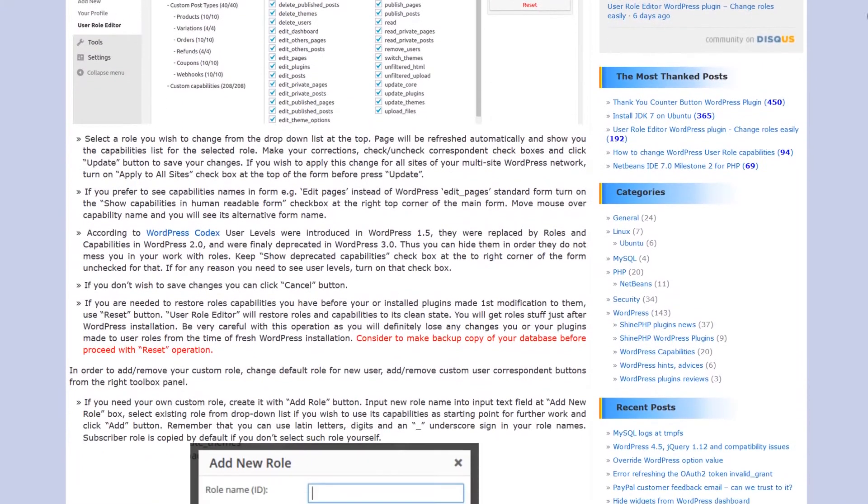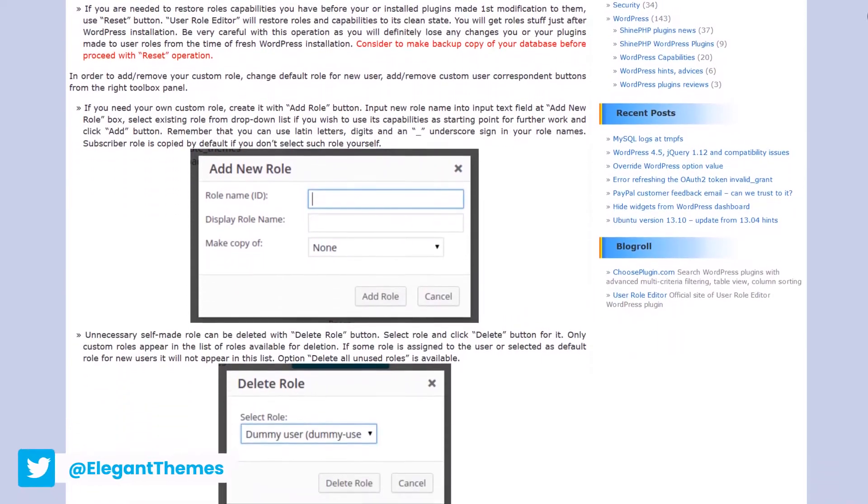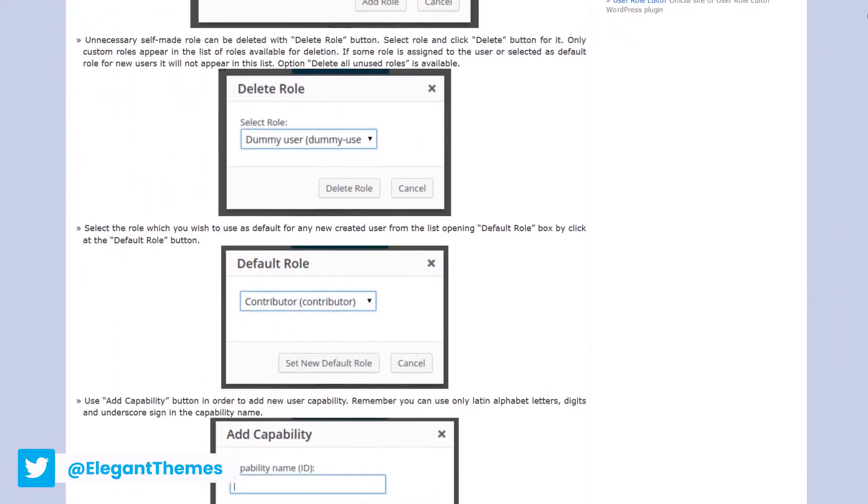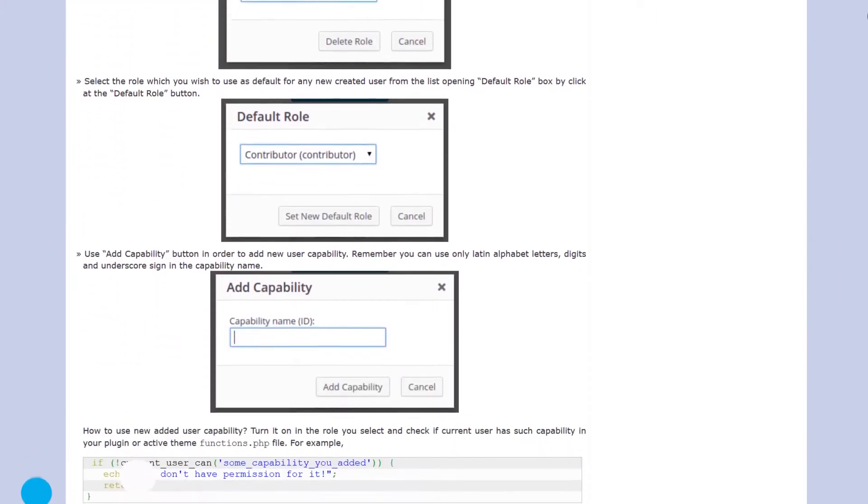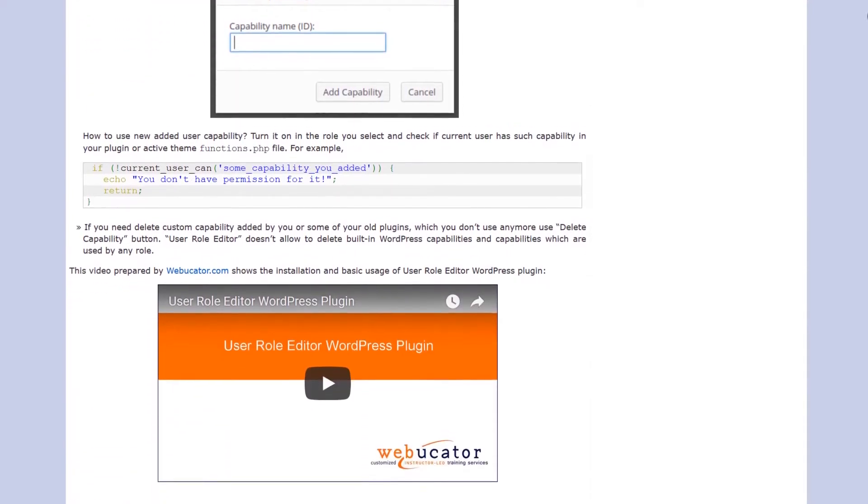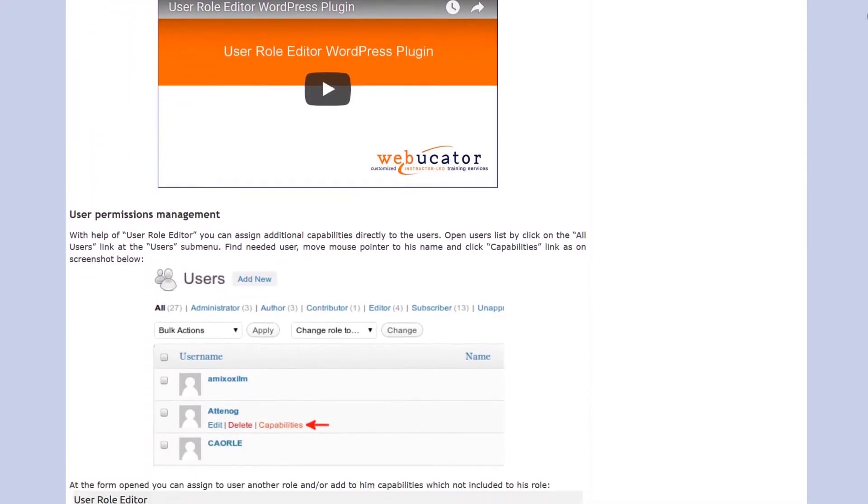User Role Editor does not only support core capabilities. The plugin also lists capabilities for any additional functions you have defined through your theme or through plugins like WooCommerce.